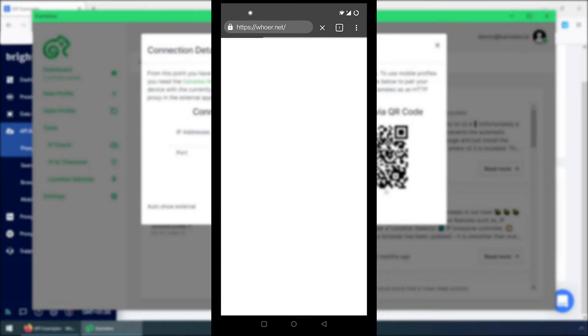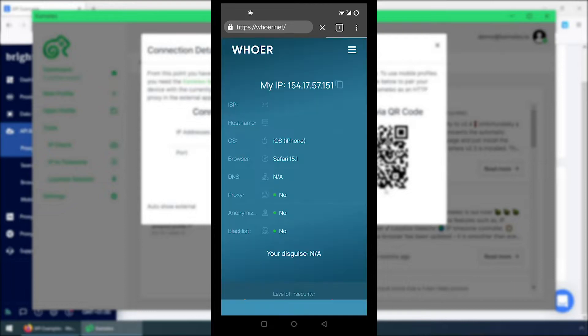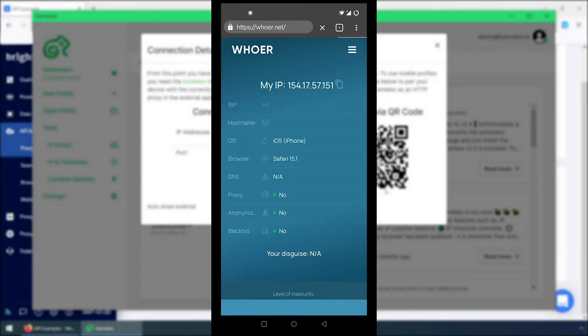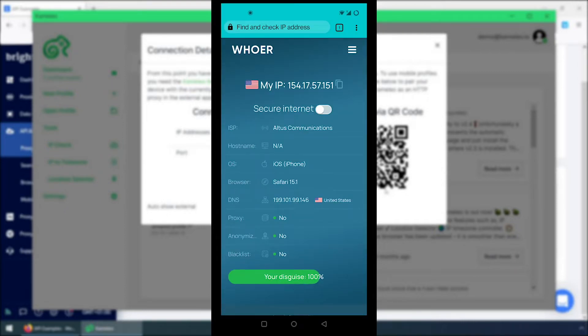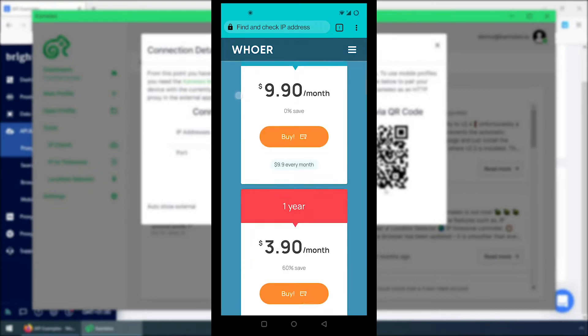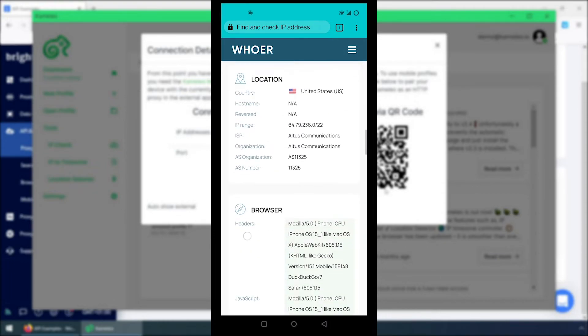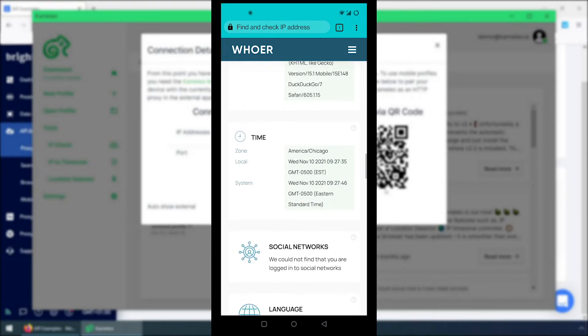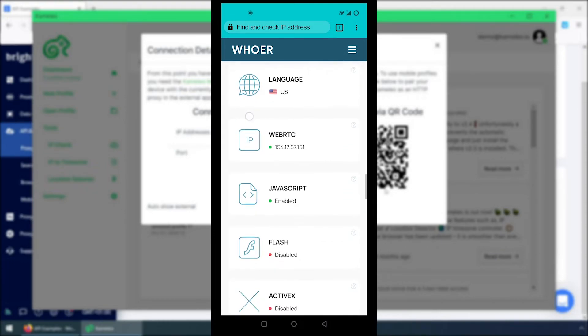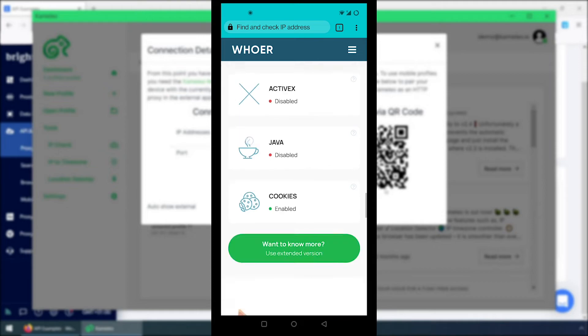When I check my fingerprint, I can see that everything is masked. It shows that I'm using Safari on an iPhone, thanks to Camellio. And my IP is located in the US, thanks to Bright Data Proxy.